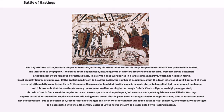The day after the battle, Harold's body was identified, either by his armor or marks on his body. His personal standard was presented to William and later sent to the Papacy. The bodies of the English dead, including some of Harold's brothers and Housecarls, were left on the battlefield, although some were removed by relatives later. The Norman dead were buried in a large communal grave, which has not been found. Exact casualty figures are unknown. Some historians estimate that perhaps two thousand Normans and four thousand Englishmen were killed at Hastings. Reports stated that some of the English dead were still being found on the hillside years later.